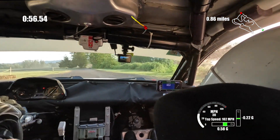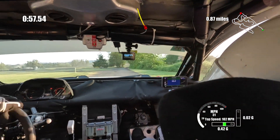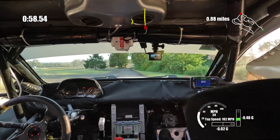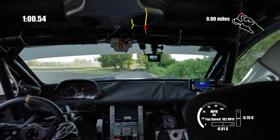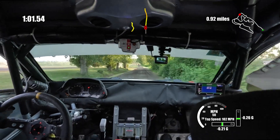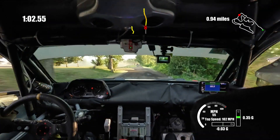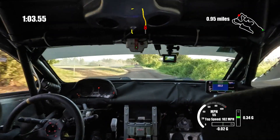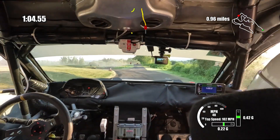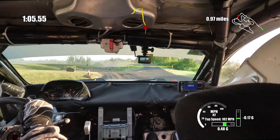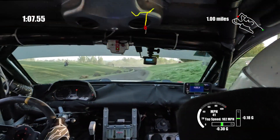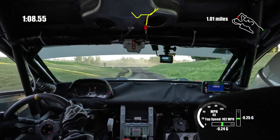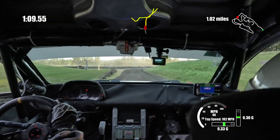Turn short 4 left, don't. And turn short 4 left, don't. Into short 5 right, don't go wide. Short 5 right, don't go wide. 53 plus right, and 53 plus right, mixed. 50.